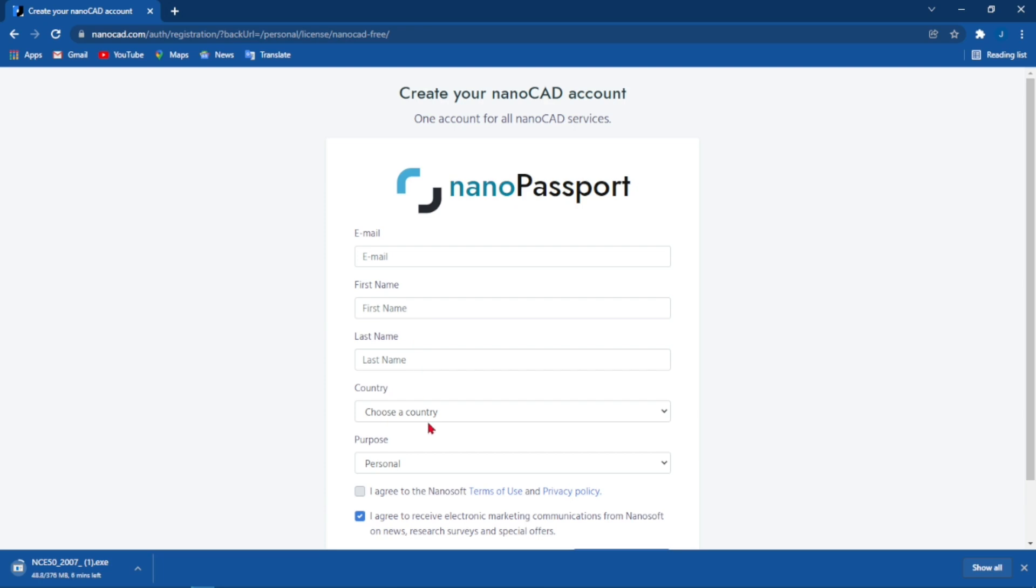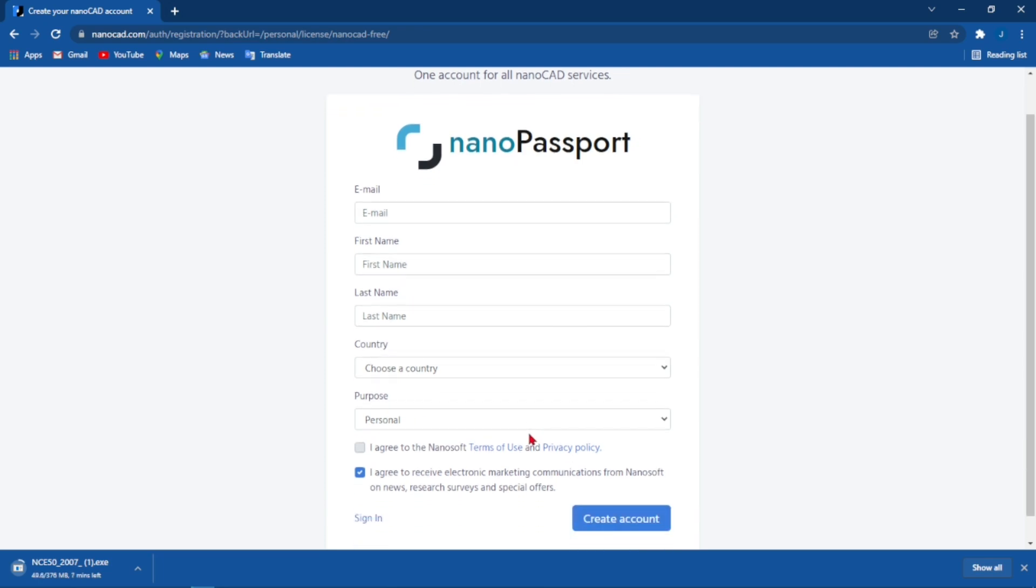Enter your country, agree to the terms and privacy policy, and then come to where it says Create an Account. They will send an activation link to your email where you have to insert a password that you'll be using for the account.